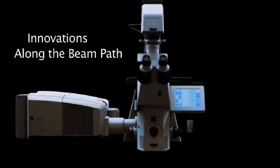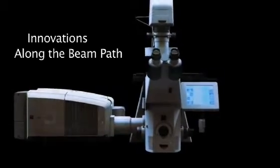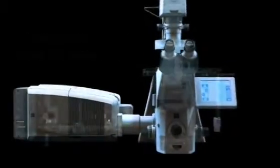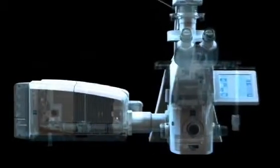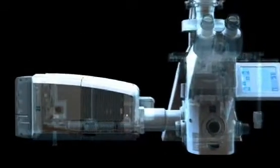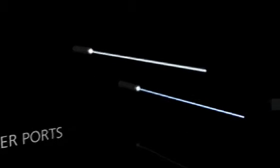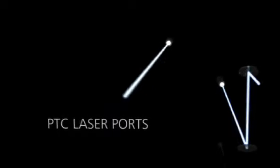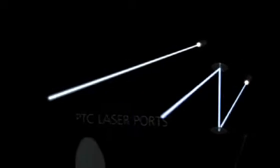The outstanding performance of this system is due to four crucial innovations in the scanning head. The new PTC laser concept replaces the laser module with single so-called pigtailed lasers. Up to eight different lasers from the near UV, the visible, or the infrared range can be combined and coupled directly into the scanning head.